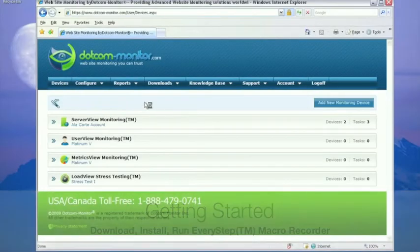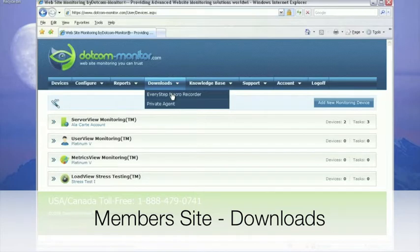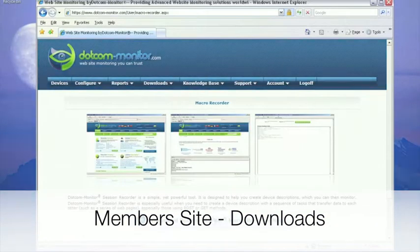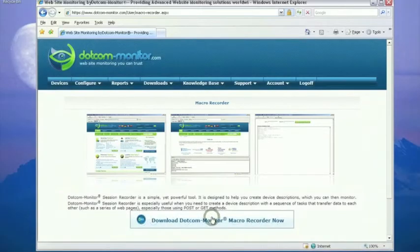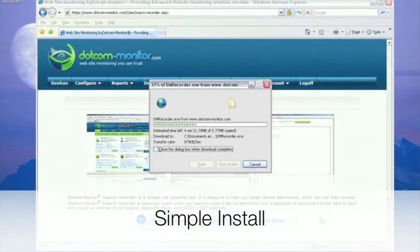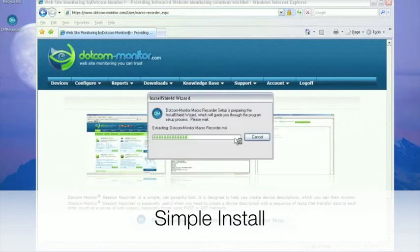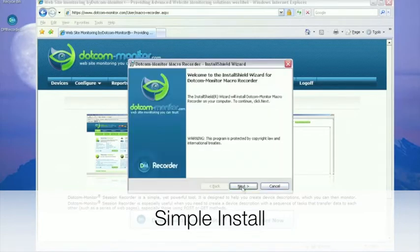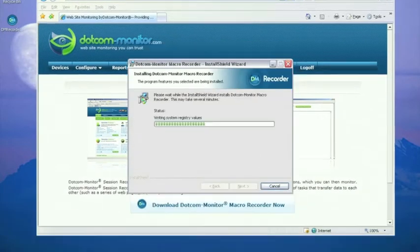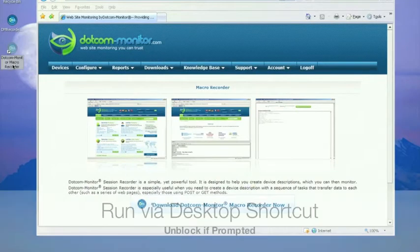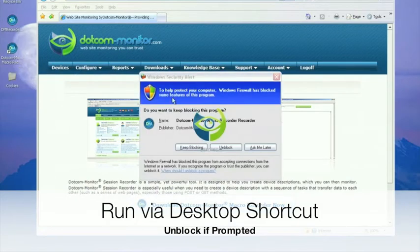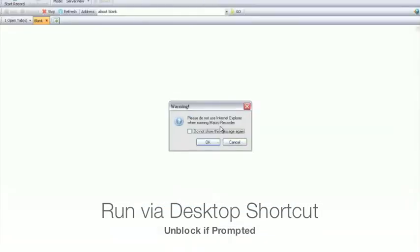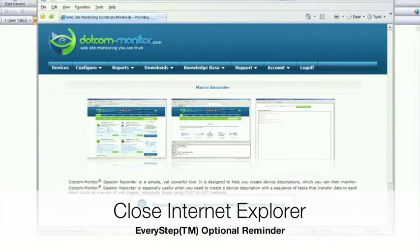Let's get up and running with the EveryStep Macro Recorder. You can find it under the Downloads tab on its given download page in the Dotcom-Monitor members website. Now let's run the installer and it will discover if our system is missing anything that the EveryStep Macro Recorder requires and install that for us as well. After our install we just run the shortcut on our desktop and then we are up and running with the EveryStep Macro Recorder.